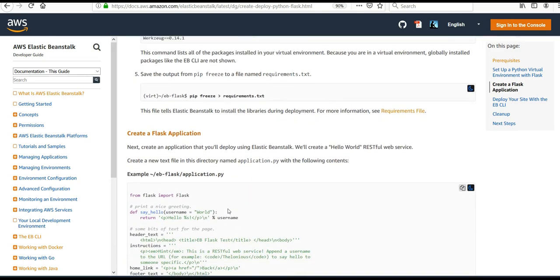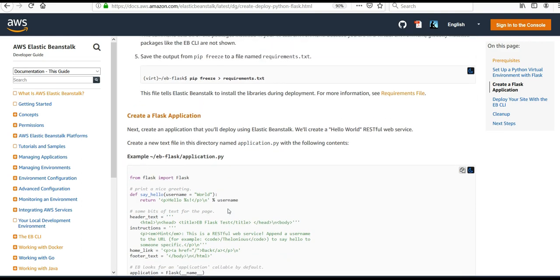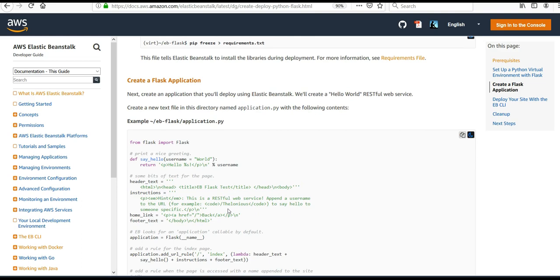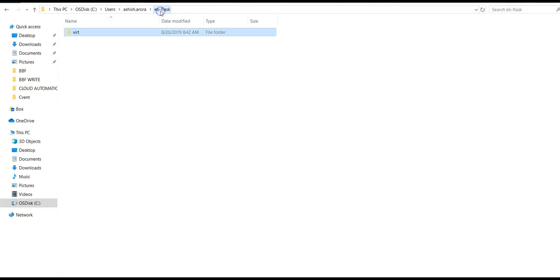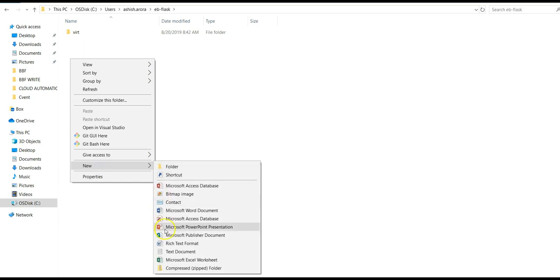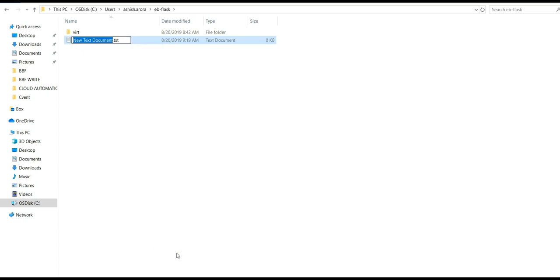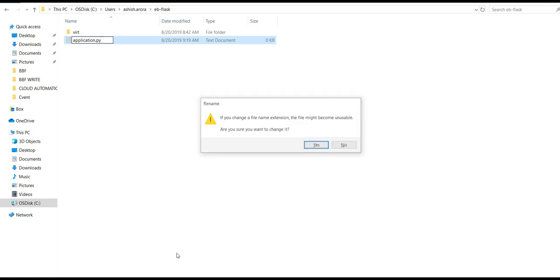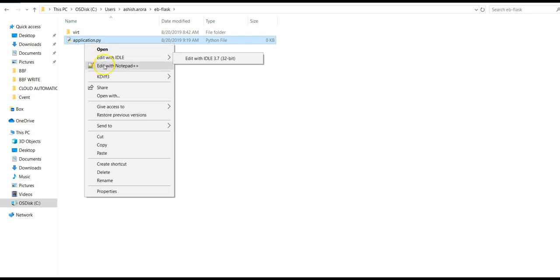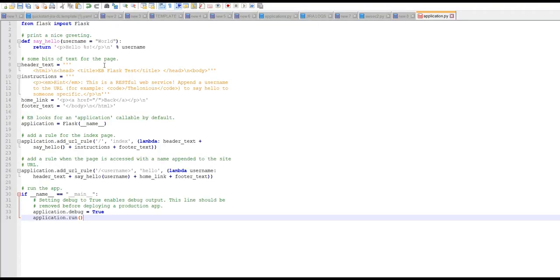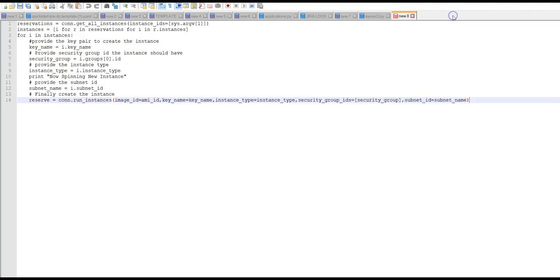It says create a new text file in this directory named 'application.py'. We'll create an application to deploy using Elastic Beanstalk — a Hello World RESTful web service. Let me copy the code. Under 'eb-flask', I'm going to create a file named 'application.py', remove the .txt extension, confirm it's a Python file, and edit it. I'm using Notepad++, but you can use any text editor.